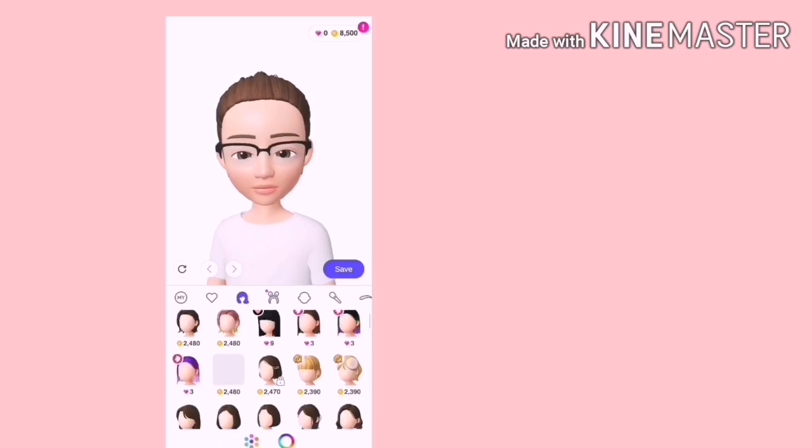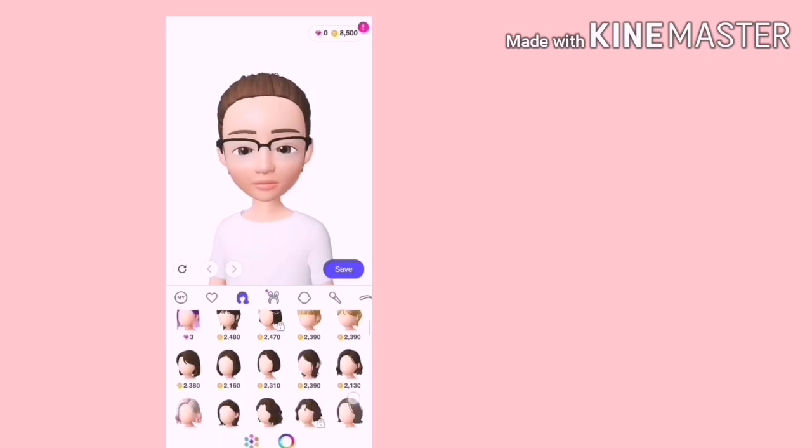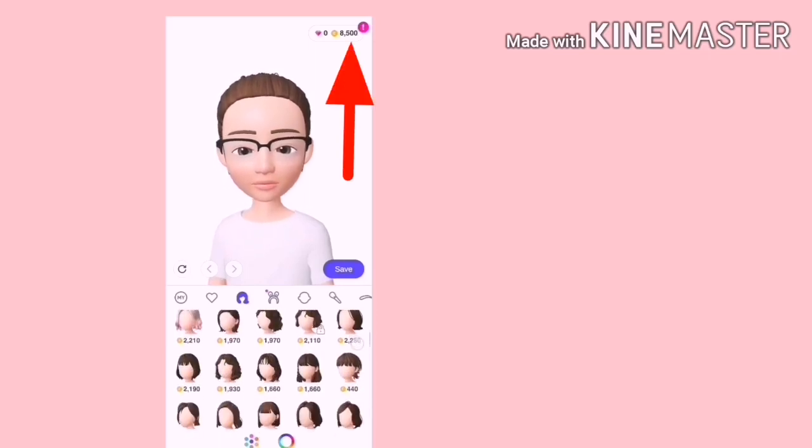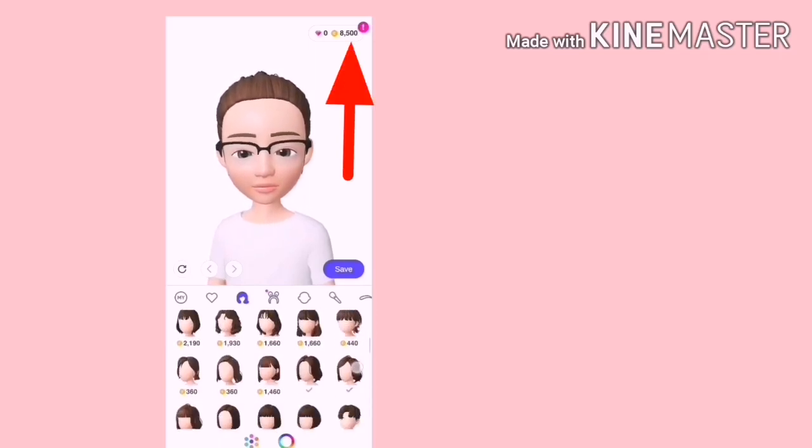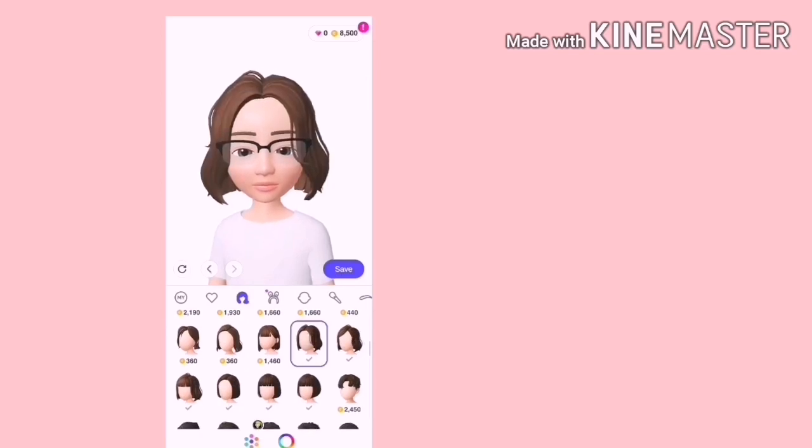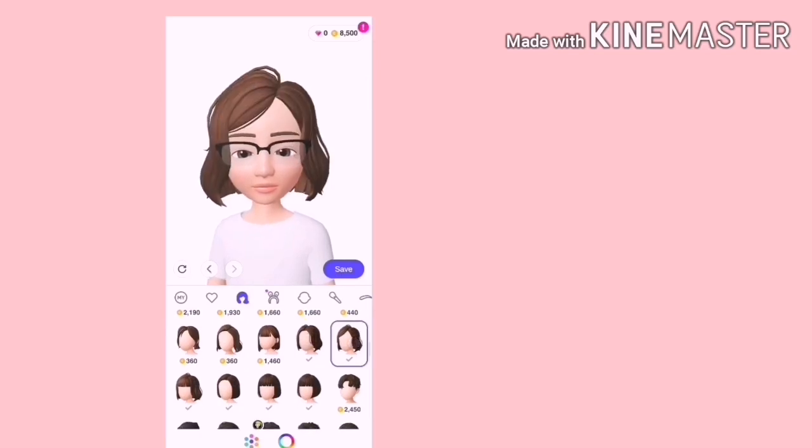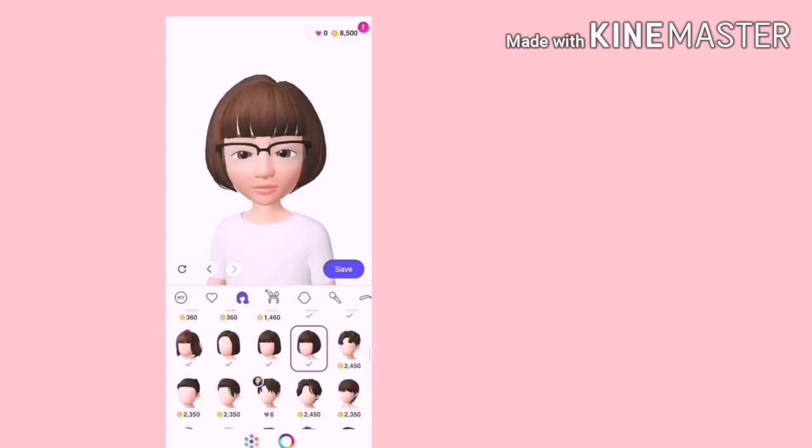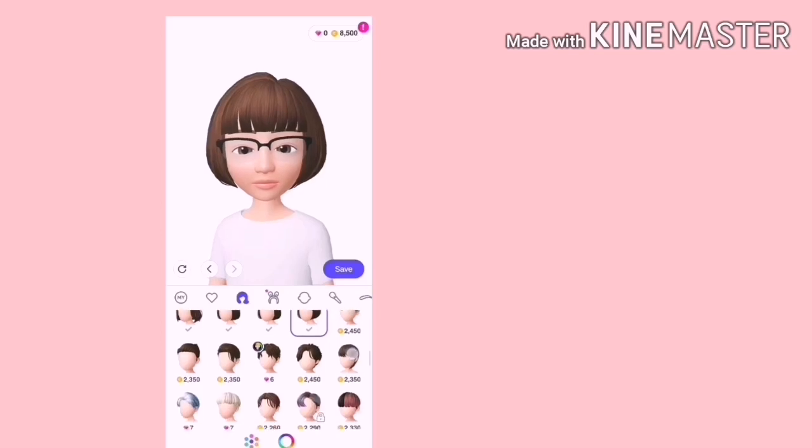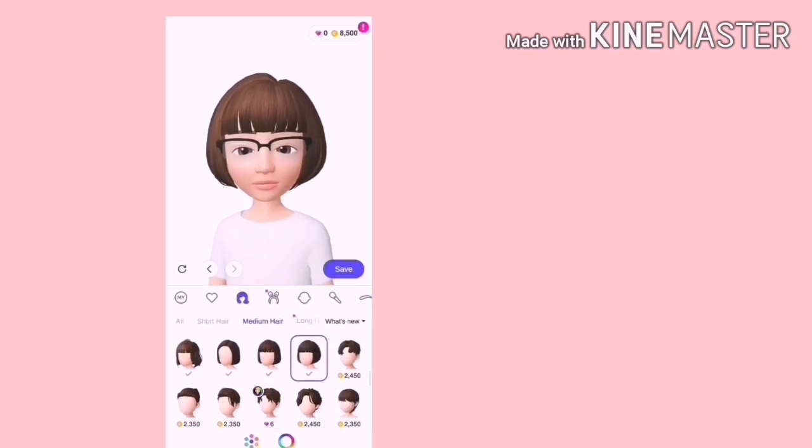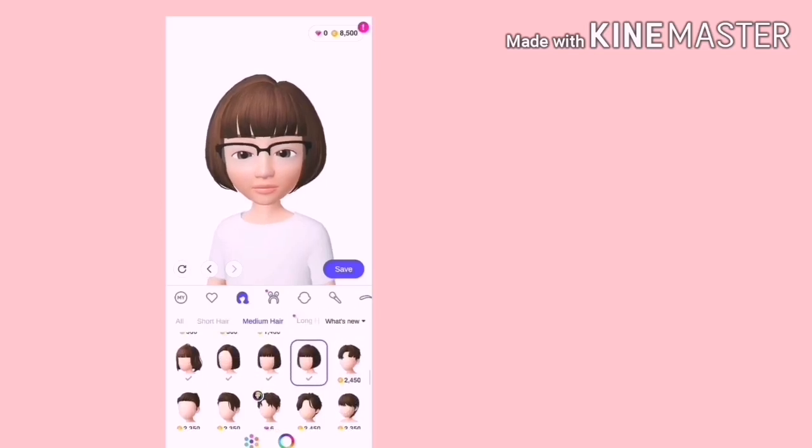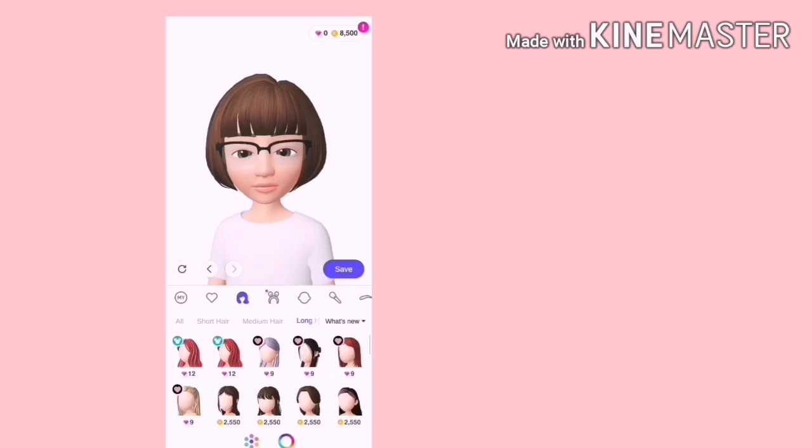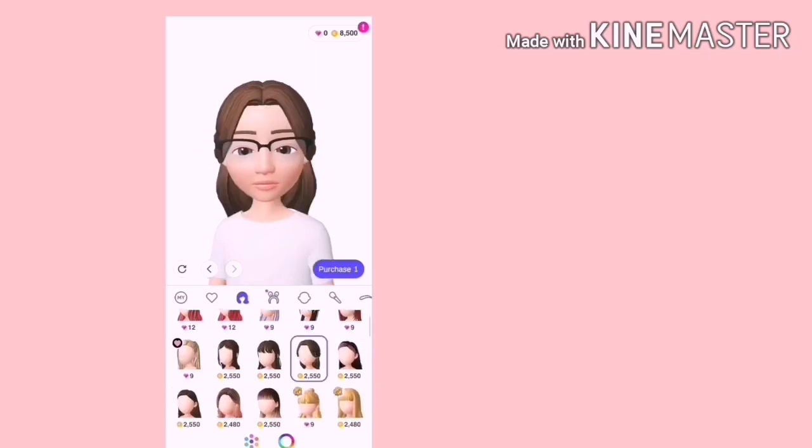Tetapi sekarang, ia hanya berikan kita 8500 koin dan tiada diamond. Jika yang ada tik ini, maksudnya ialah percuma. Tak perlu bayar. Untuk kawan-kawan yang muslim, tudung juga ada. Di rambut bahagian special.